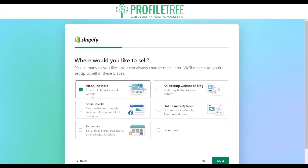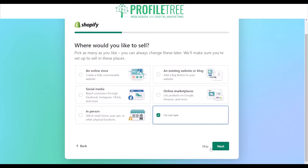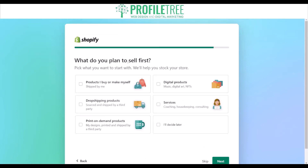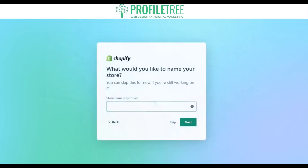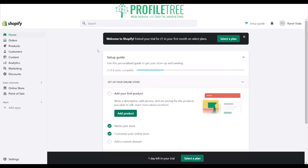It'll ask what you'd like to sell — an online store, social media, in person, online marketplaces, or an existing website or blog. Then it asks what you plan to sell first: dropshipping products, products you buy or make yourself, print-on-demand products, or you can decide later. Then it'll ask you to name the store. Once you've done that, it loads up and you'll reach the actual dashboard.